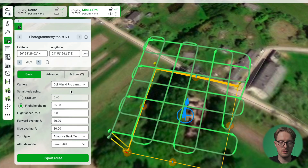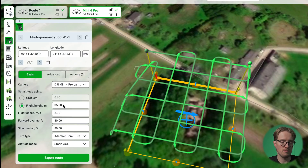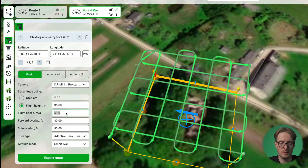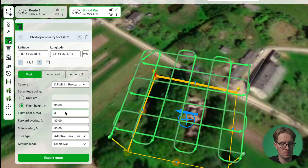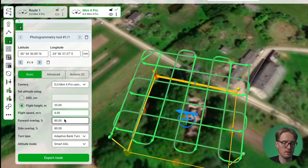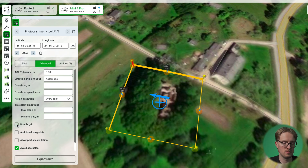Now we can go into the basic settings and go through the parameters. First is flight height — in general you want to fly as low as possible, typically based on the height of the trees. In this case because of the trees we had to fly at 35 meters altitude. Next is flight speed, which we can set slightly slower — around four meters per second, or even three for a small area like this. Next are the forward and side overlaps; I recommend leaving at least 80 and 80 percent, especially for 3D model creation. Then for the turn type we have adaptive bank turn selected, and for the altitude mode I'll be using smart AGL.